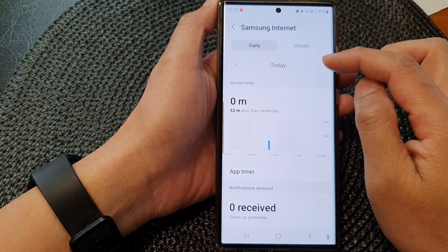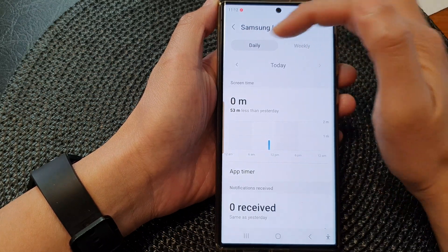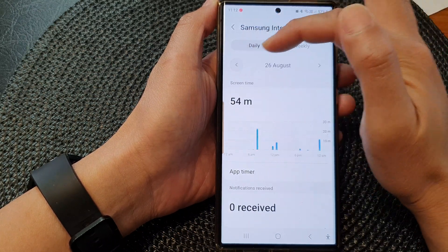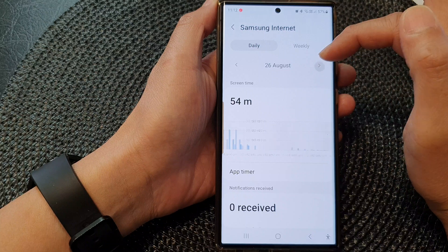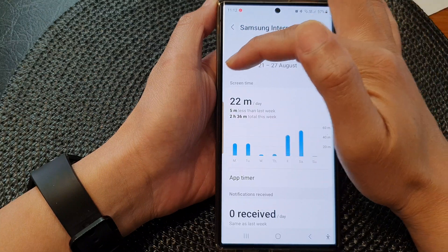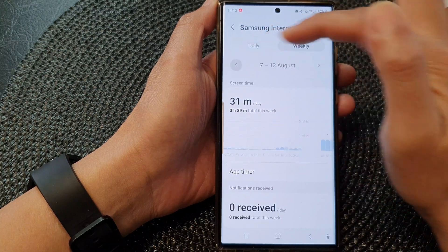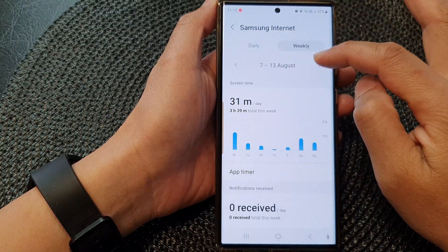Down here you can navigate to the previous day or the next day, or the previous week or the next week.